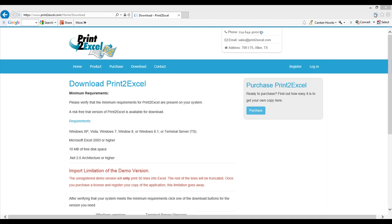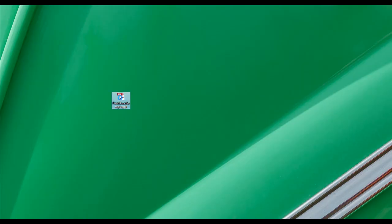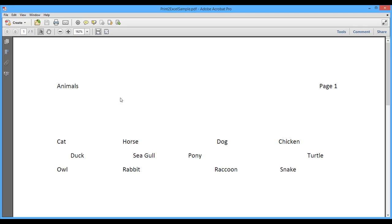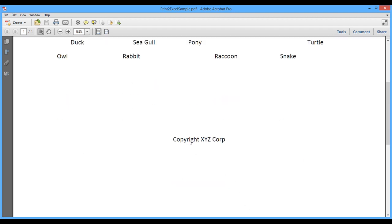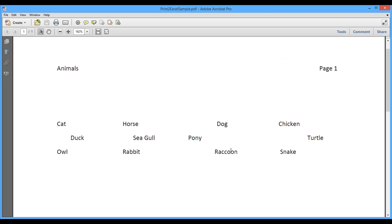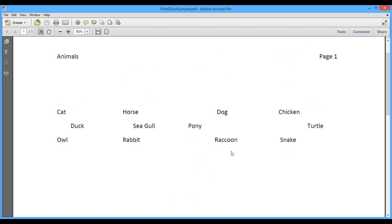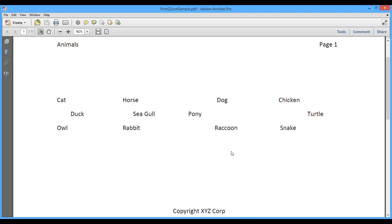I've prepared a sample file that we're going to work with for this demo. It's a simple file. It has some animals in columns. It has a header up here, page number, and down here we have a copyright notice at the bottom. So we need to clean this up and get it into columns. And that's the whole idea behind Print2Excel.